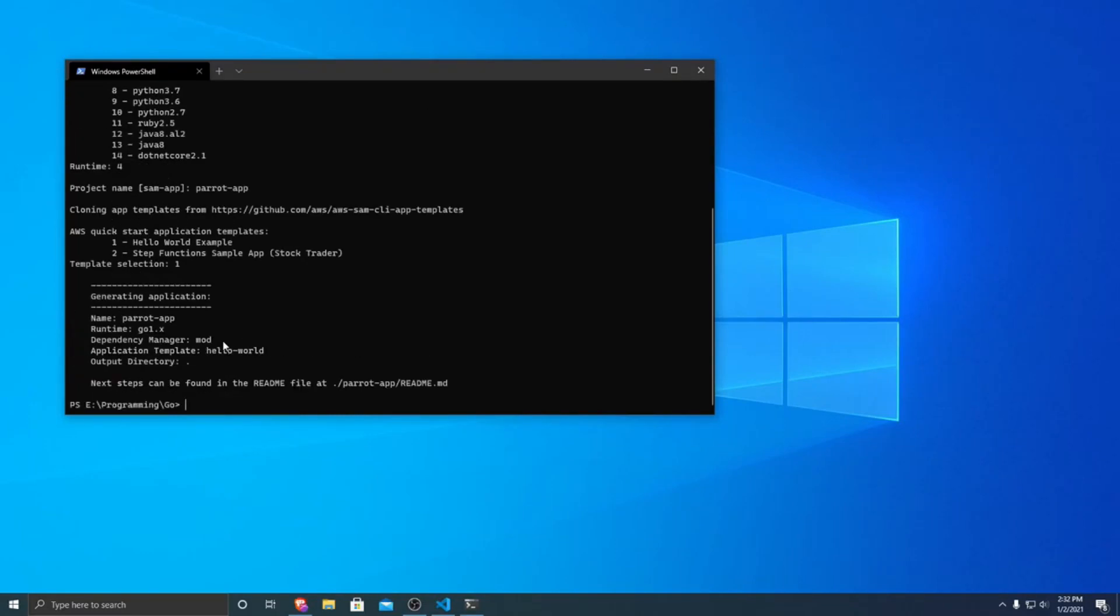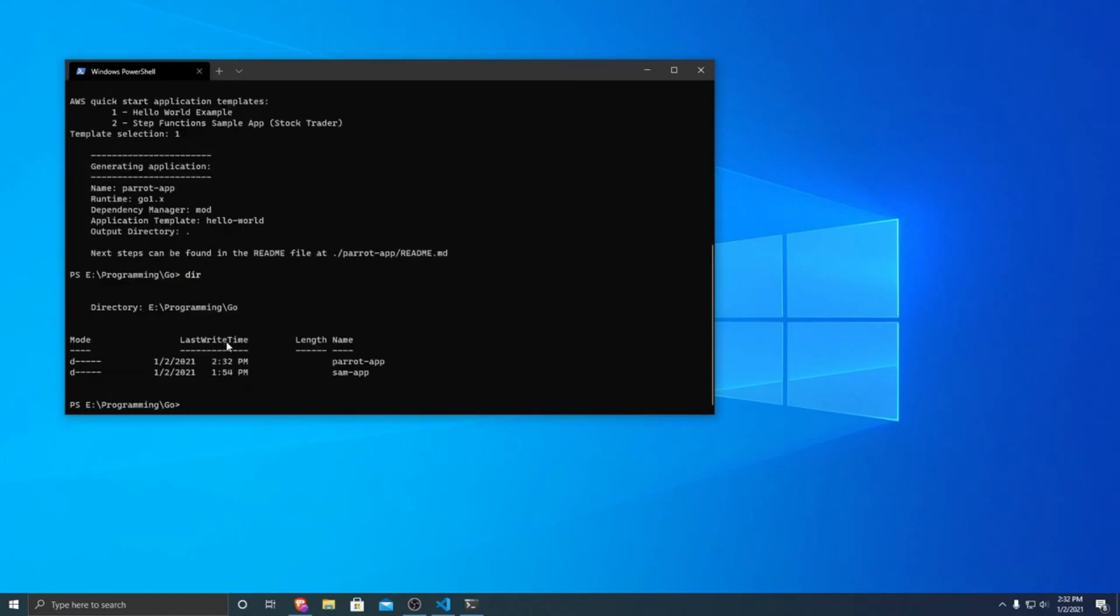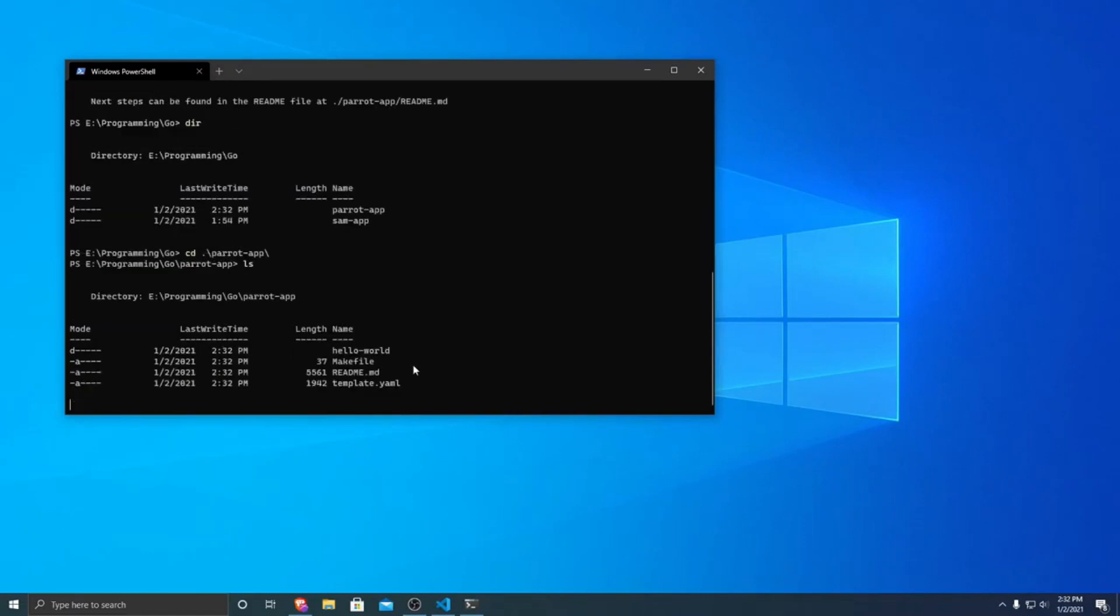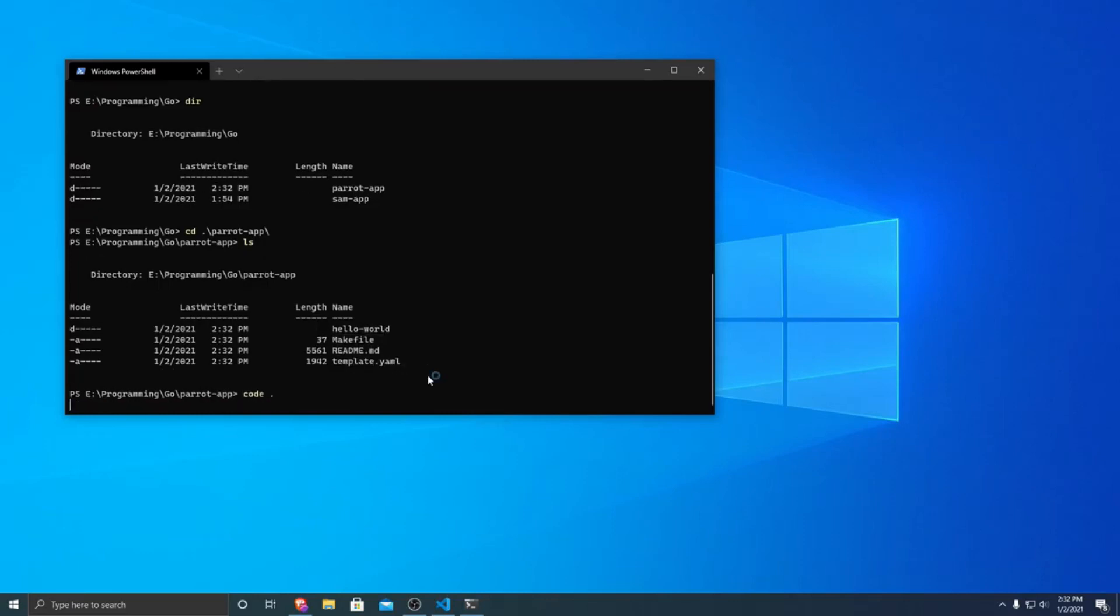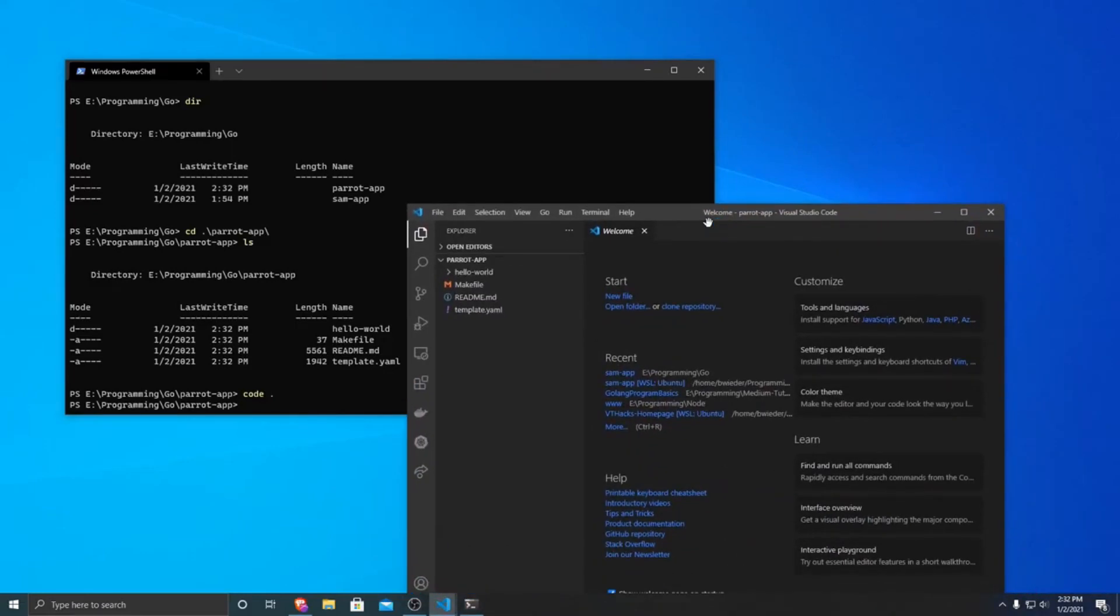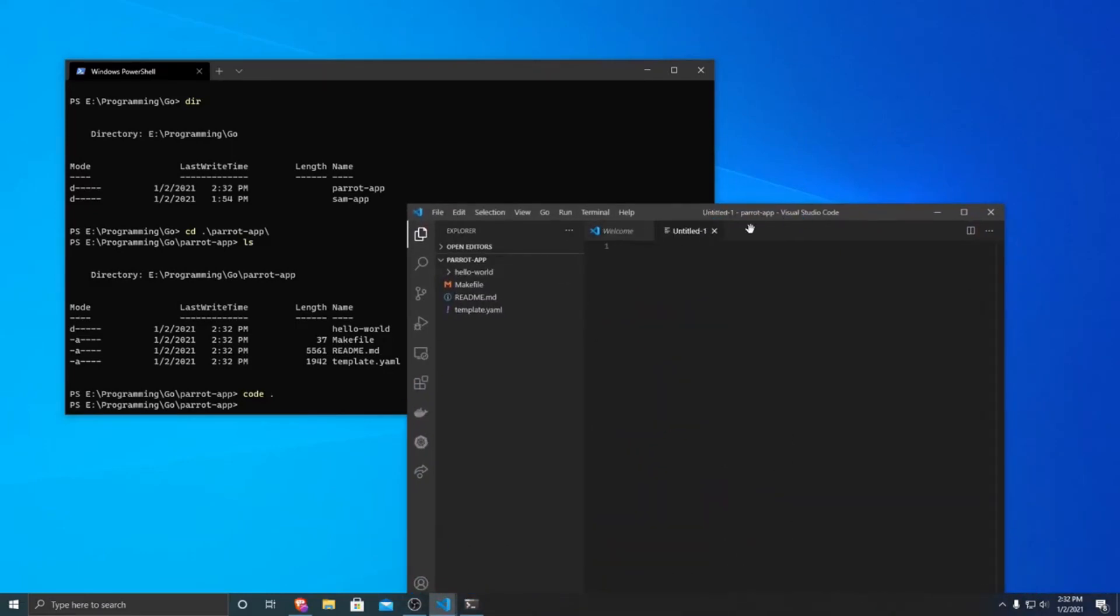So then it generates the application. And if I print it out, you can see that we have now a folder called parrot app. So if I navigate into the parrot app and print that out, we now have a folder called hello world as well as a few files that it set up for us. So what I'm going to do is I will open up this folder in Visual Studio Code, and we can take a look at what it made.